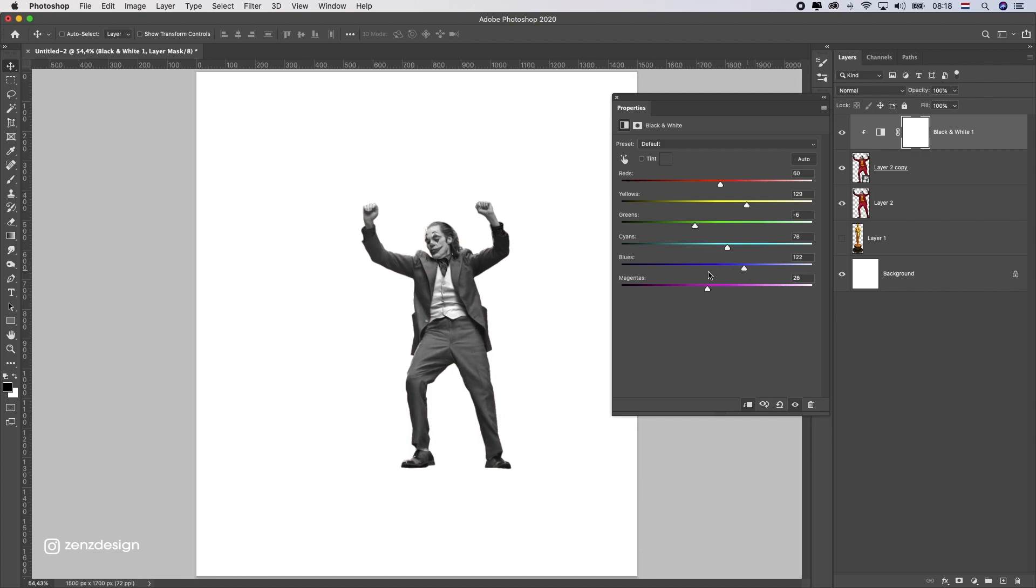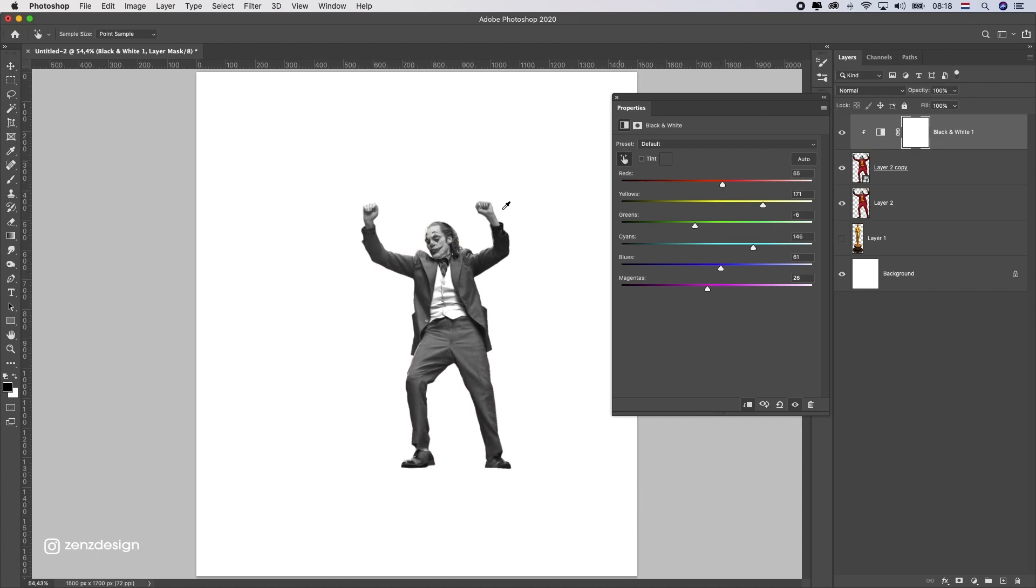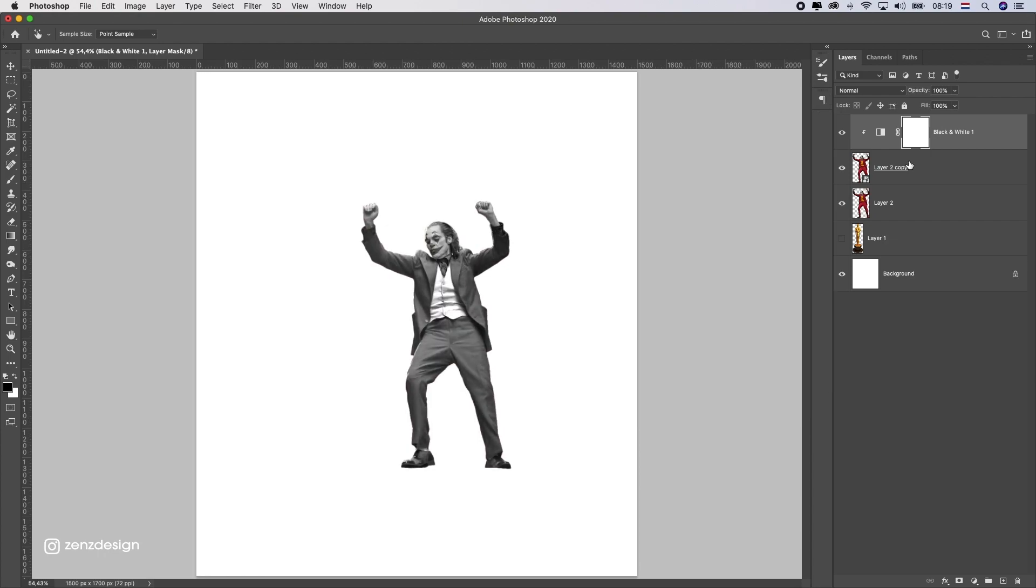First thing you want to do is apply a black and white adjustment layer. With the settings here you can adjust all these colors. Make sure you have enough contrast between different parts of your clothes. What I'm doing here is making sure these areas of the clothing are really visible and not too dark.